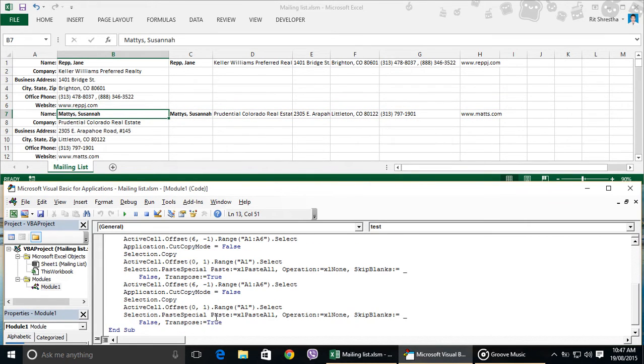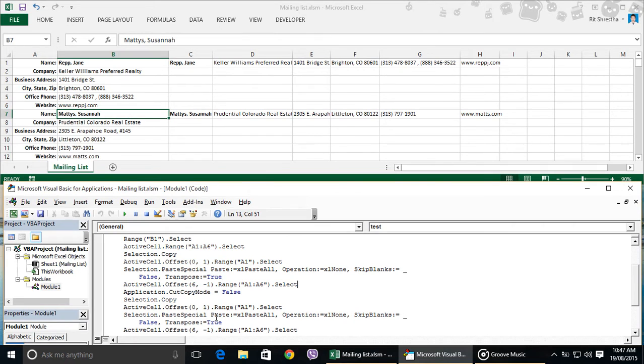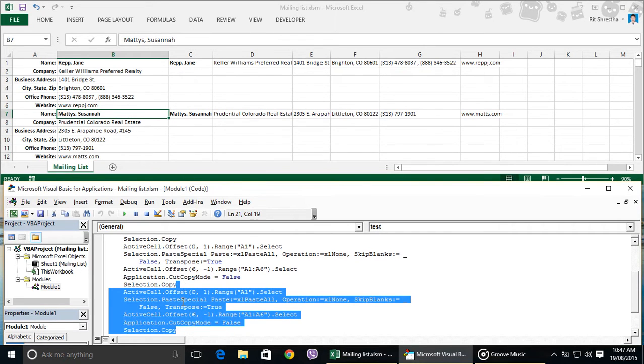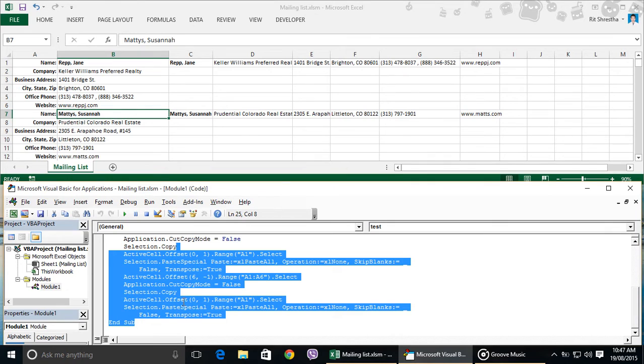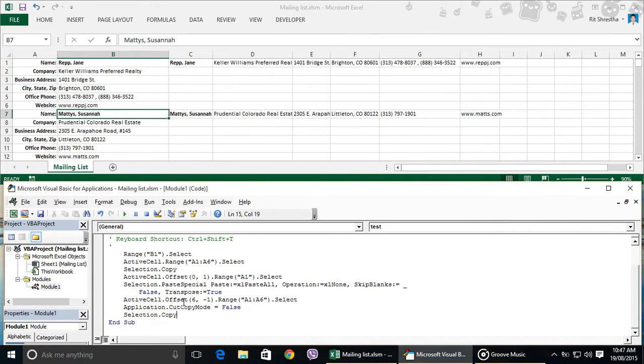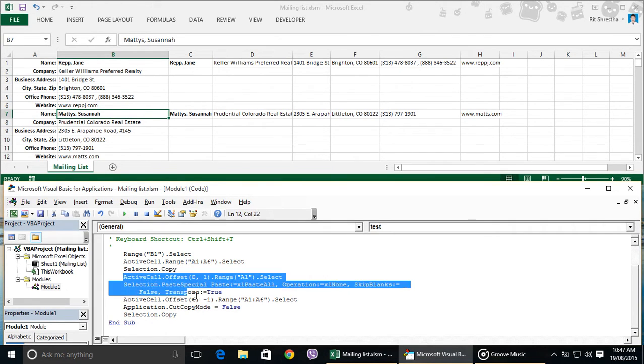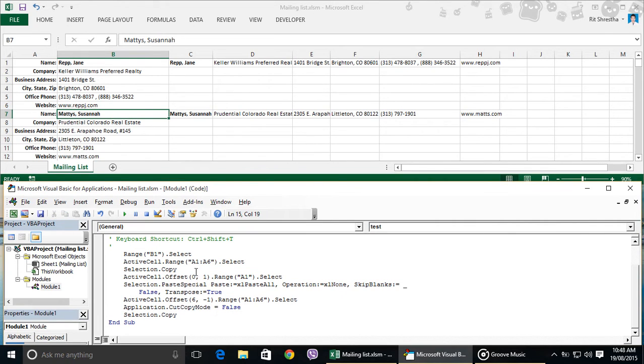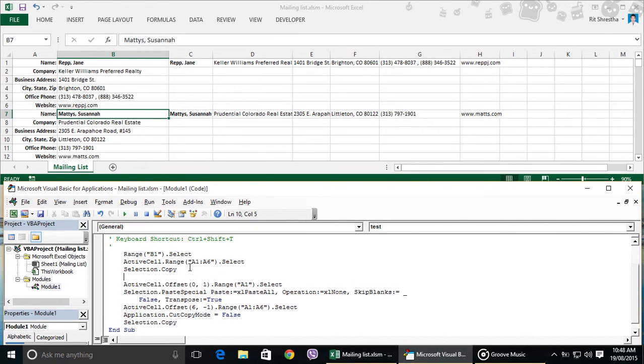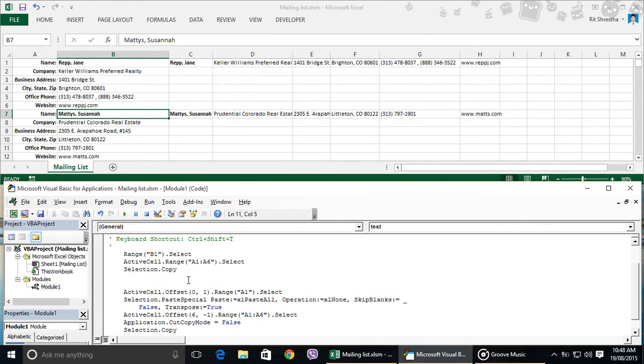Here we can delete the below code after this copy code. After copying the range, we can loop through the process and paste it in the first column in the right column using these lines of code here. So let's make some space for additional loop code here.